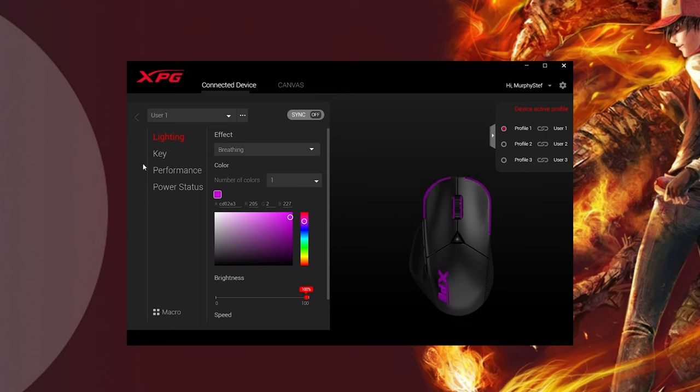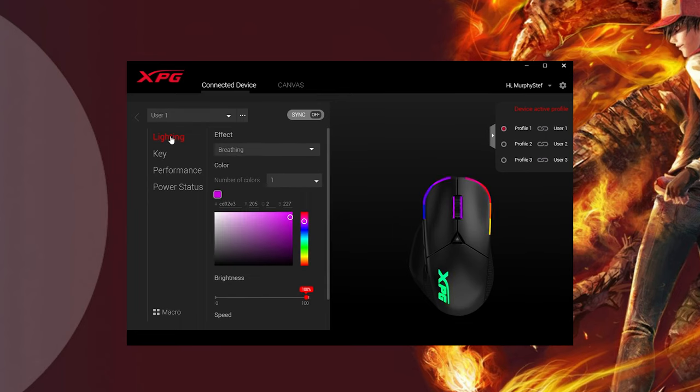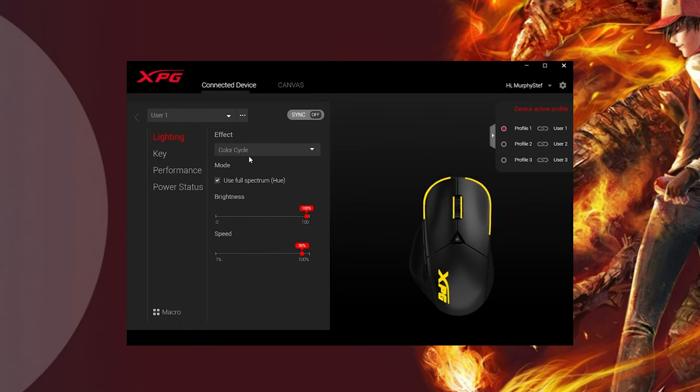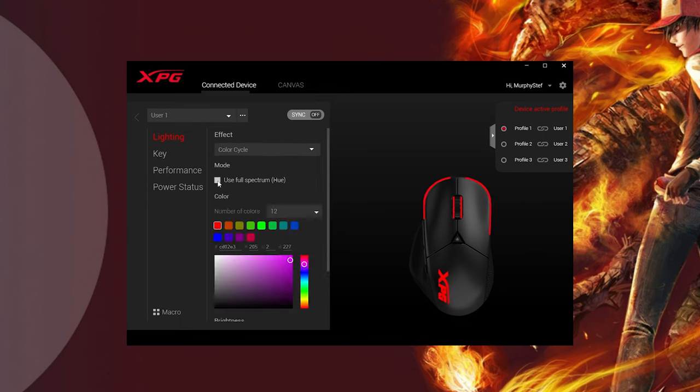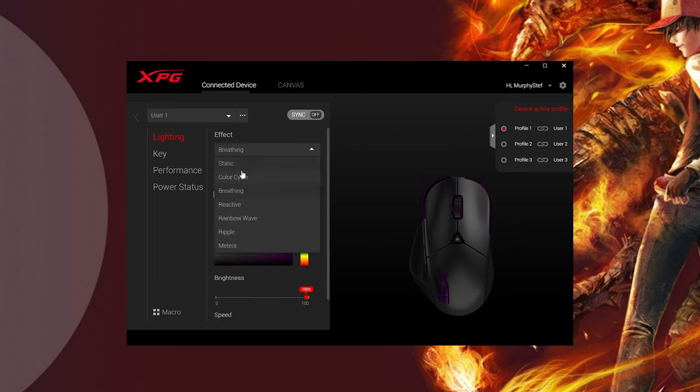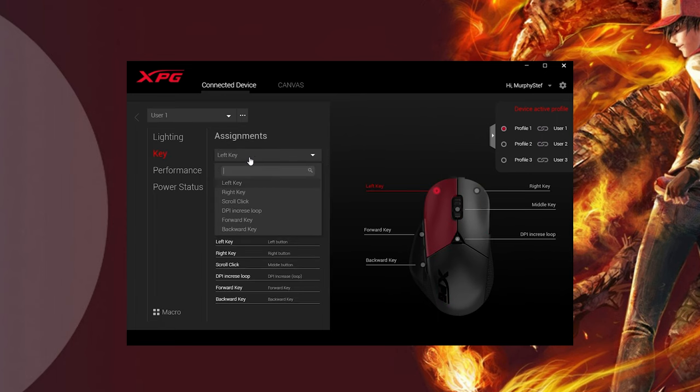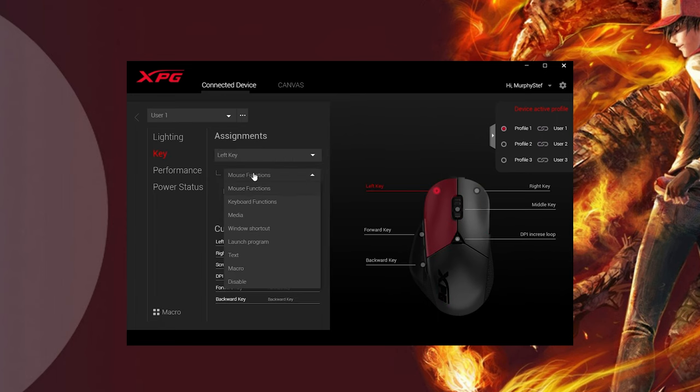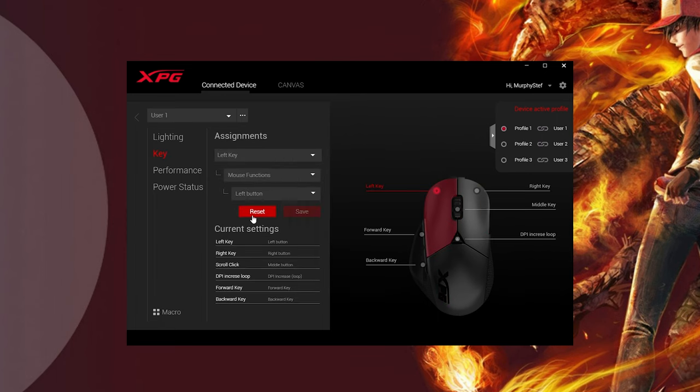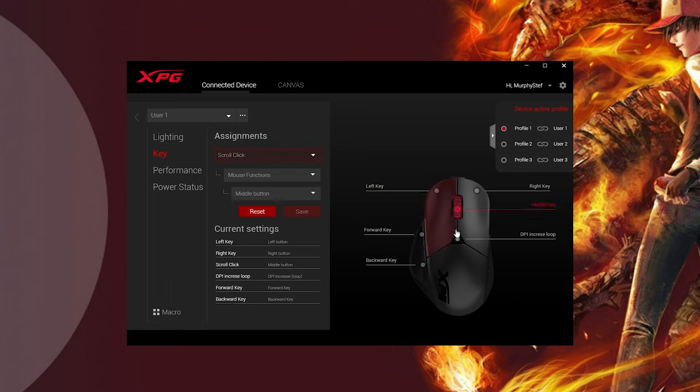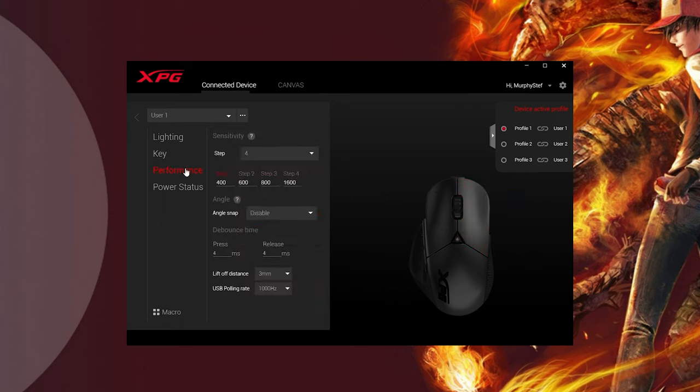The XPG Prime software needed to change the mouse settings is rather basic but is incredibly laid out and simple to use. The software offers you the chance to change your RGB effects, whether it does color cycle or breathing effects or reactive, that kind of thing.